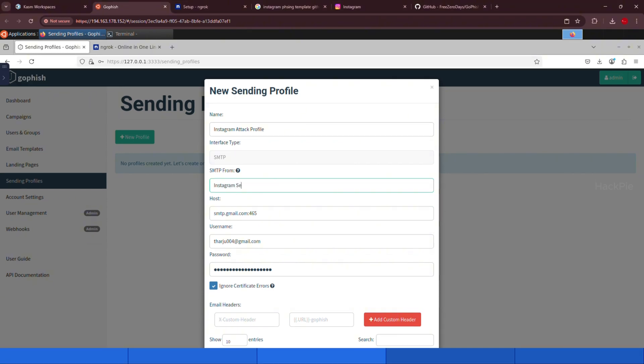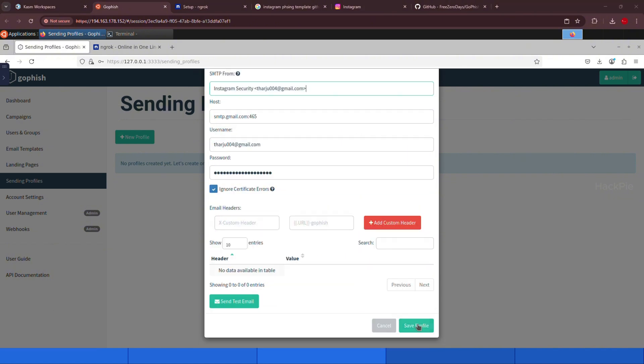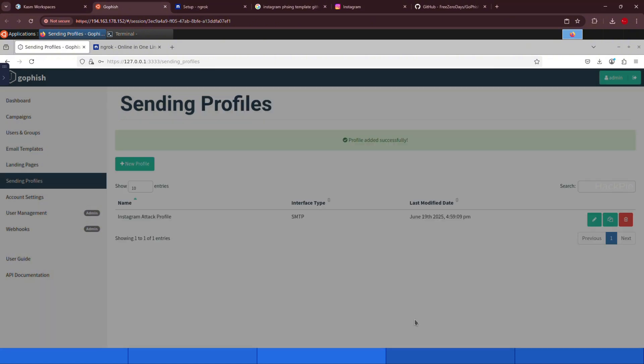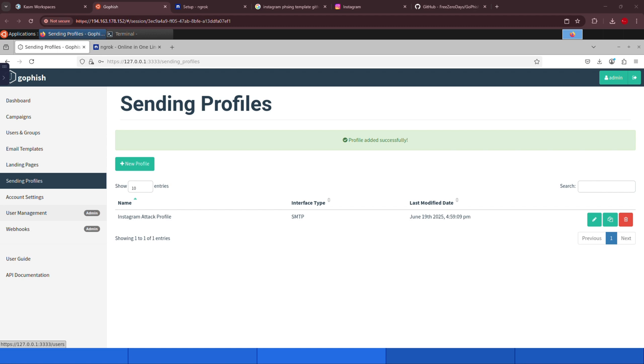In the SMTP from field, we're going to name it Instagram security, and then place the actual email address inside angle brackets like this. This way when the user receives the email, they'll see Instagram security as the sender name, not the actual email address, unless they expand the details. All right, now save the profile and let's create the email template.